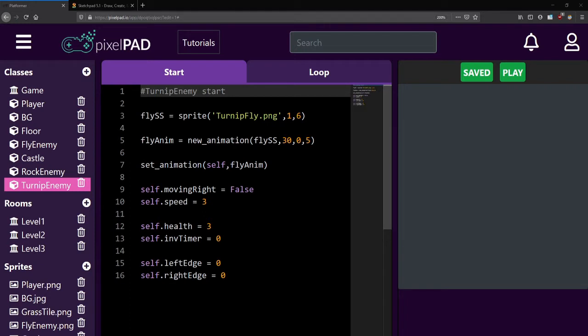Your goal was to create a turnip enemy, a new enemy that will fly and patrol around a certain area.